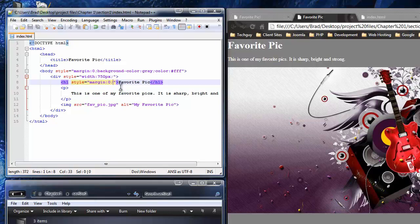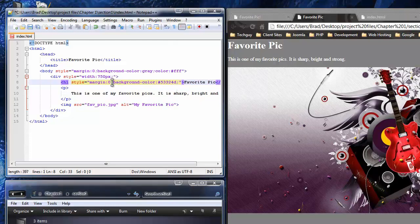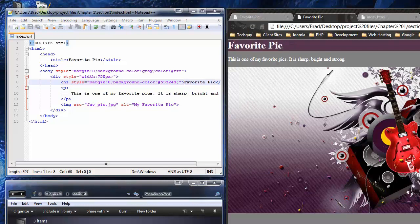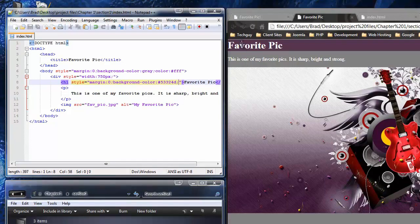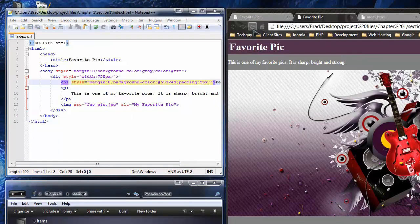I want to add a background color to the heading first — using a hexadecimal value for a purplish color: #53324d. Remember you always need a semicolon separating CSS properties. Save, reload, and you'll see the background color on the h1 tag. Now I want to add padding because the heading text has almost no space between it and the edge of the purple background. I'll add padding of 5 pixels. Save, reload, and it looks much better — more space and much cleaner.